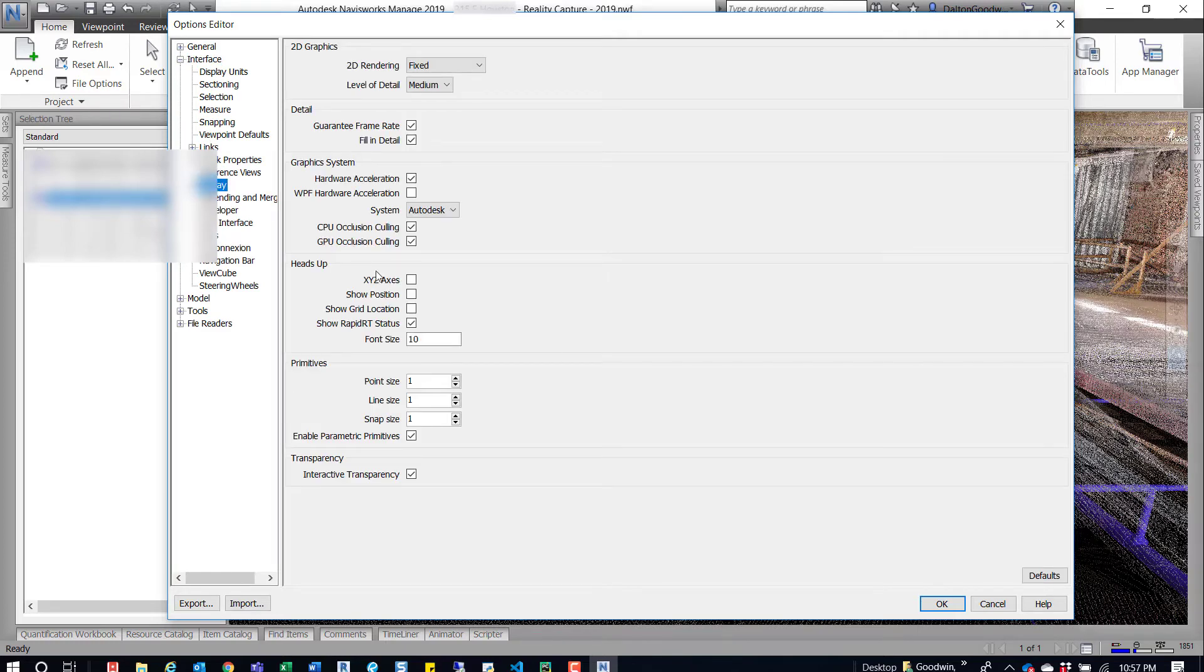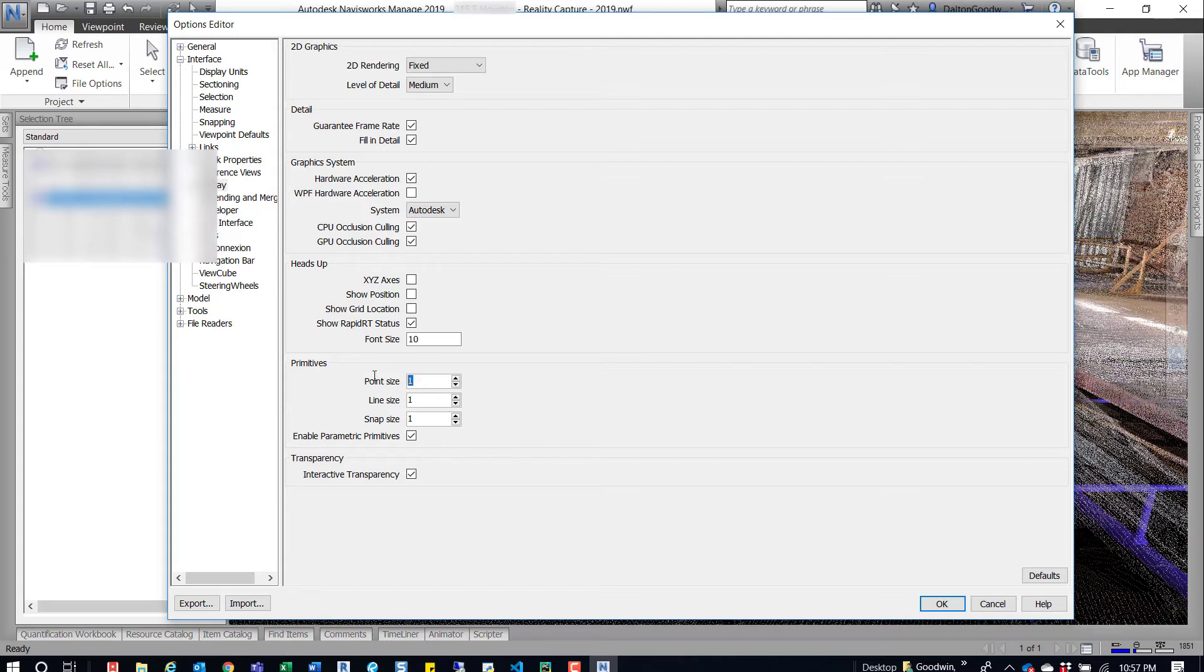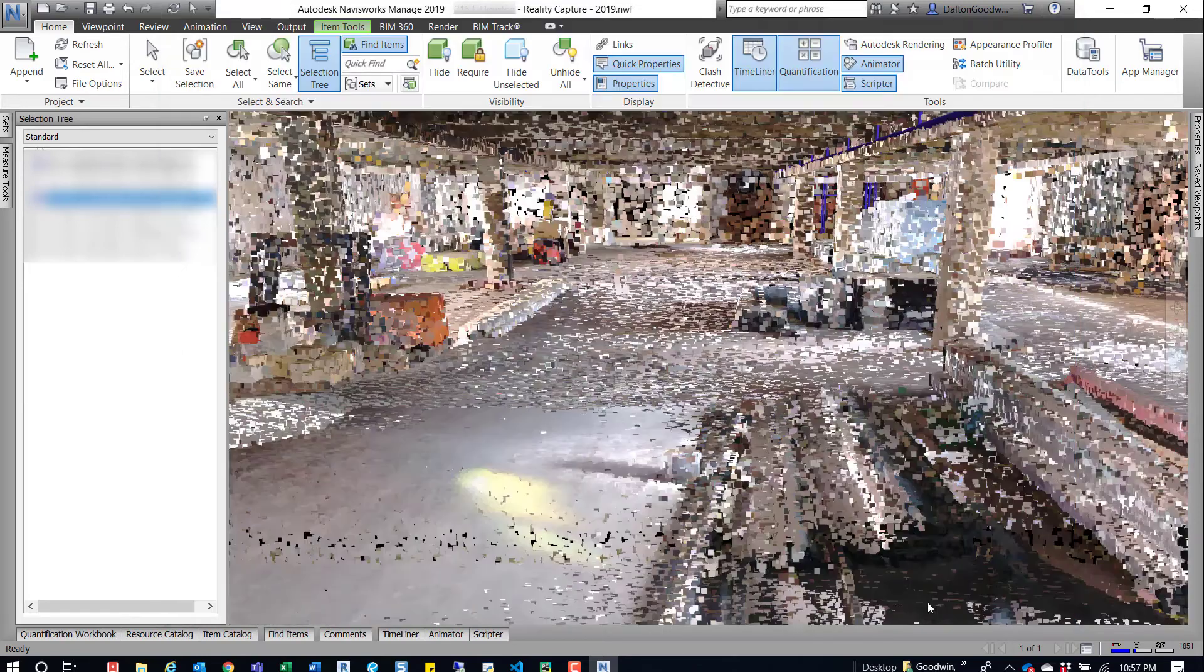Click on display and then right here in printed primitives there is point size, line size, snap size. You can change the point size between one and nine, so we'll just do nine to make it pretty dramatic so you can see the difference.